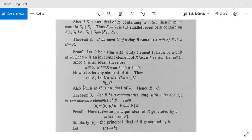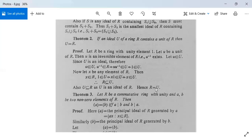Therefore R will be a subset of U. Also, U is a subset of R since U is an ideal of R, and hence R will be equal to U. So this theorem is proved.